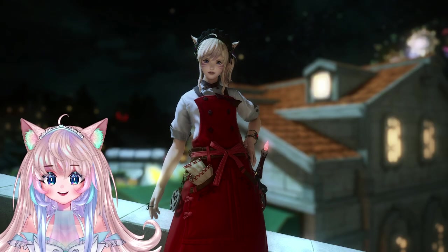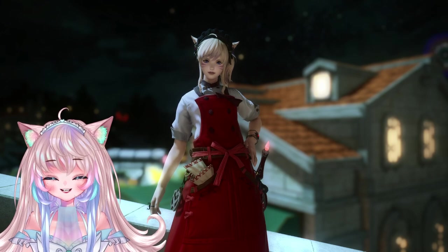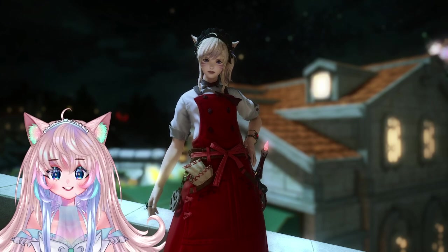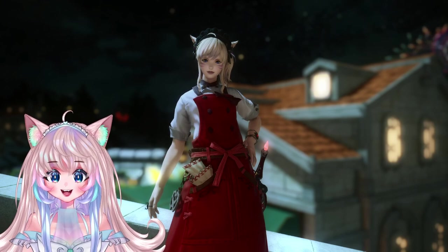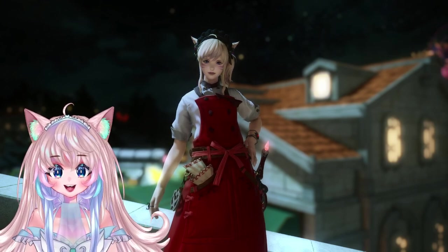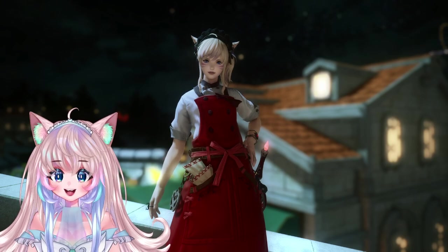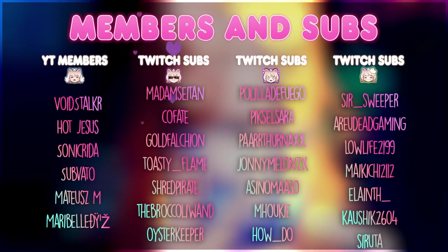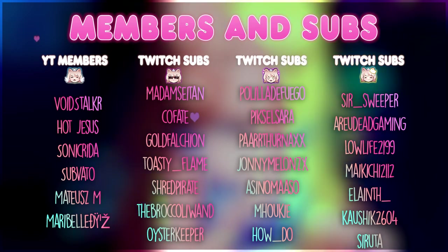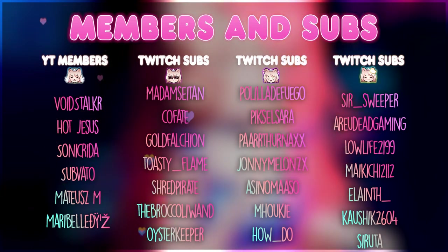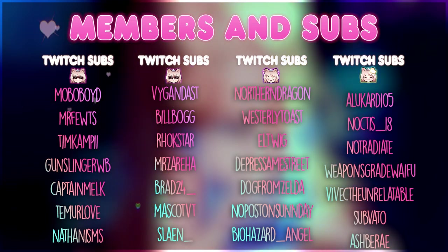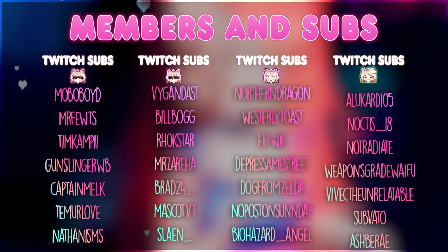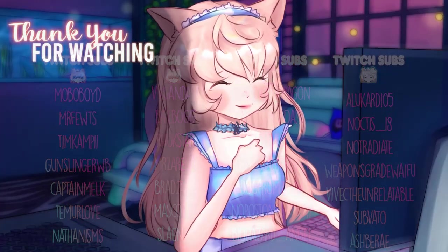That was how you can make gil with just your Culinarian. Thank you guys so much for watching. Hopefully this can help you, whether you're brand new to the game, whether you're figuring out what crafter to level, or you finally want to get into end game crafting. Thank you to everyone that supports me on Twitch, Discord, and YouTube. You all keep the channel going. Like, comment, and subscribe if you want to, and I hopefully will see you in the next one. Bye-bye!